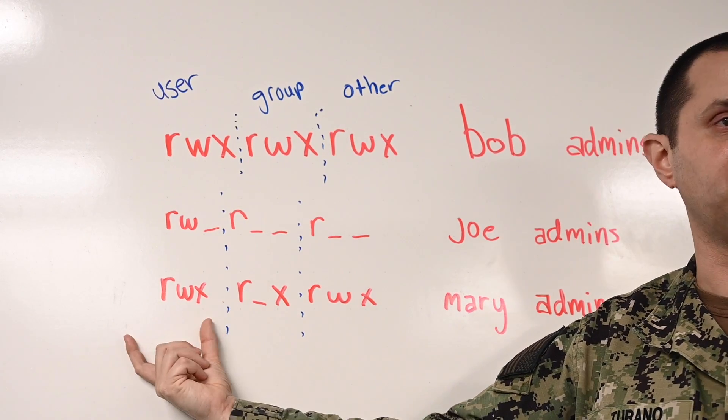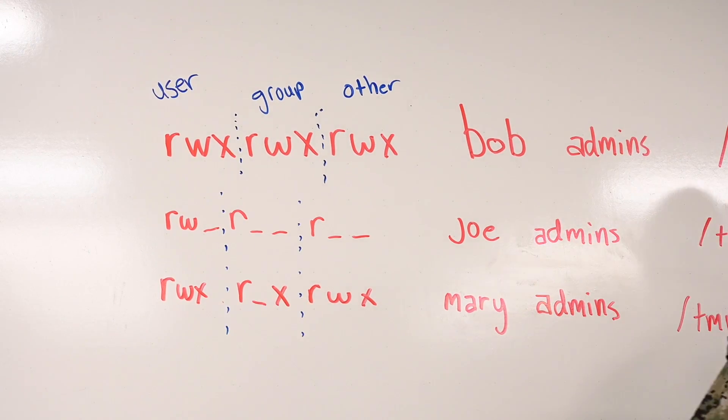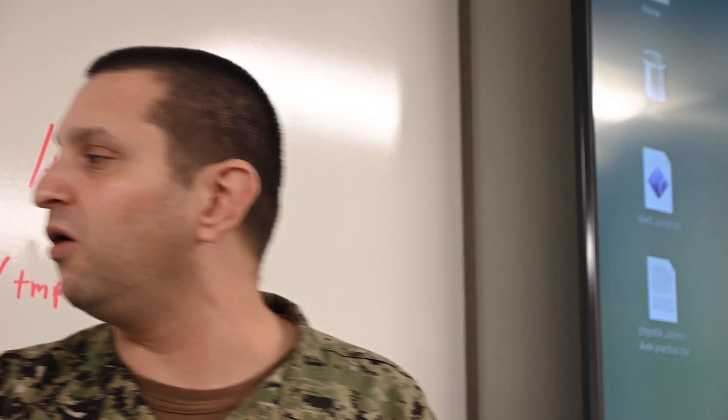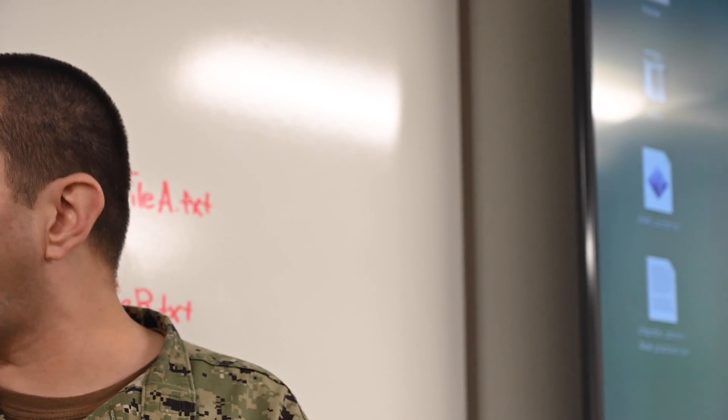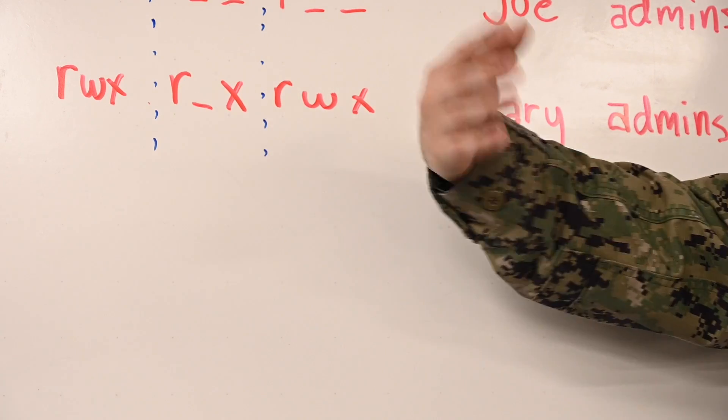Don't be intimidated if you feel like you don't know anything about computers and want to get into the CWT rating. We are here and ready to train you from very limited knowledge all the way up to a JCAC graduate.